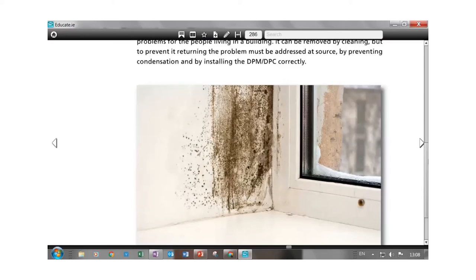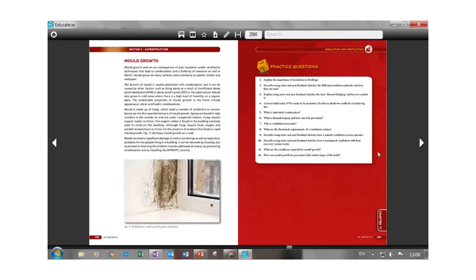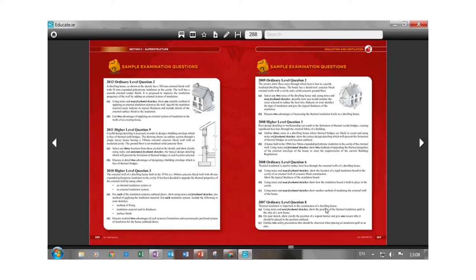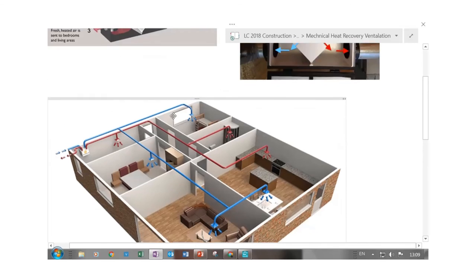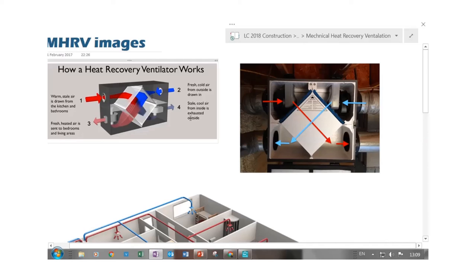Now we'll have a quick look at the type of question you'll be asked. These are standard questions from the book — it's a common question at higher level. The exam will ask for advantages and disadvantages of putting in a heat recovery unit. It will ask you to draw a diagram showing where fresh air comes in and which rooms, and where stale air is leaving. You'd also want to include some mention of the heat exchanger and how it works.